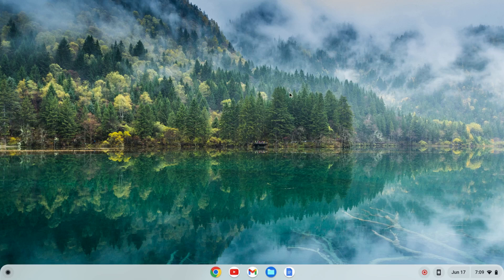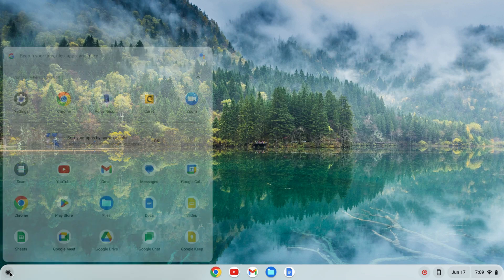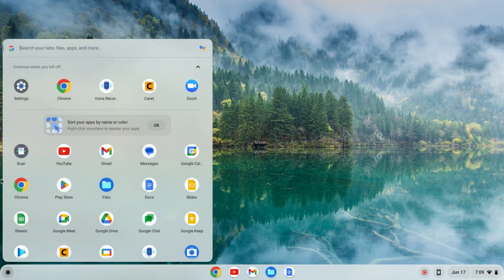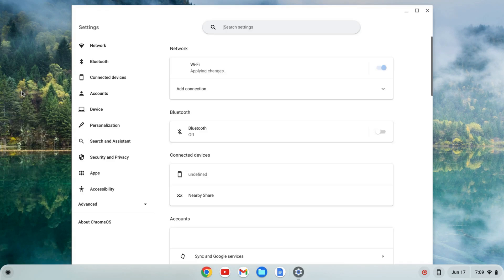The first thing we need to do is enable the Linux development environment. To do that, I'm going to click on the launcher here and find my settings, click on settings.